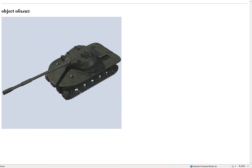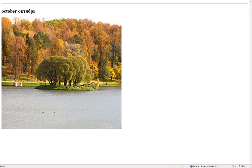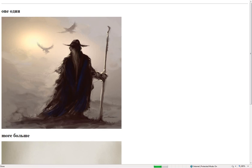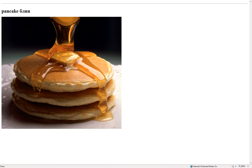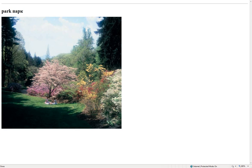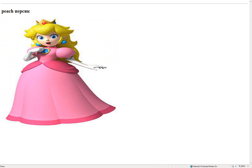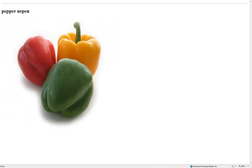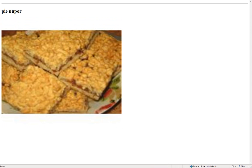Object – объект. October – октябрь. Once – однажды. More – больше. One – один. Pancake – блин. Park – парк. Peach – персик. Pear – груши. Pepper – перец. Pie – пирог.